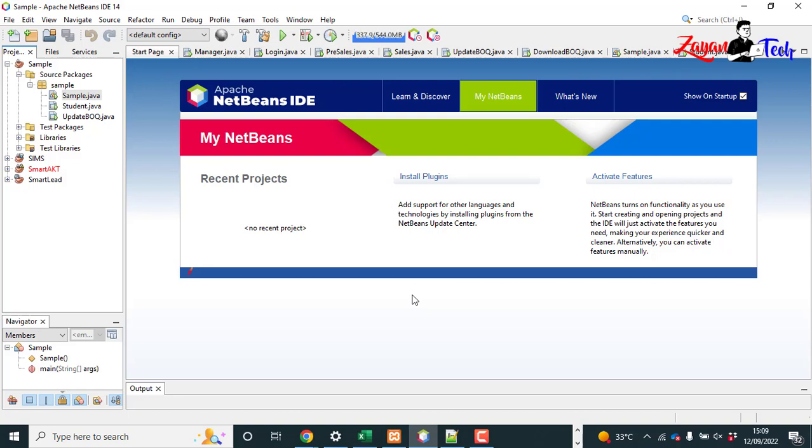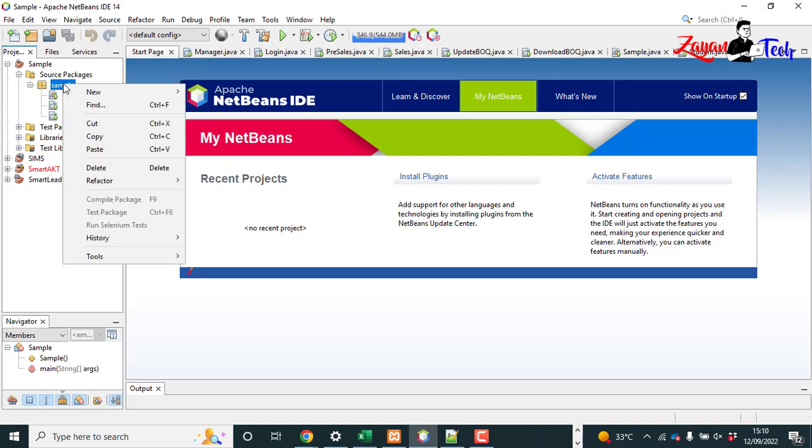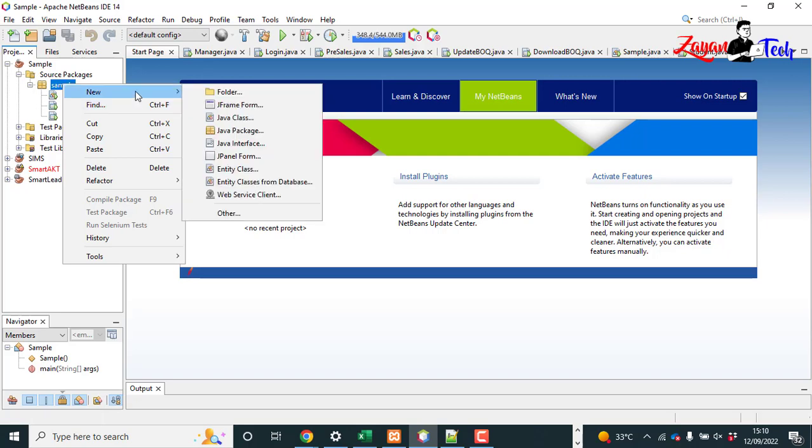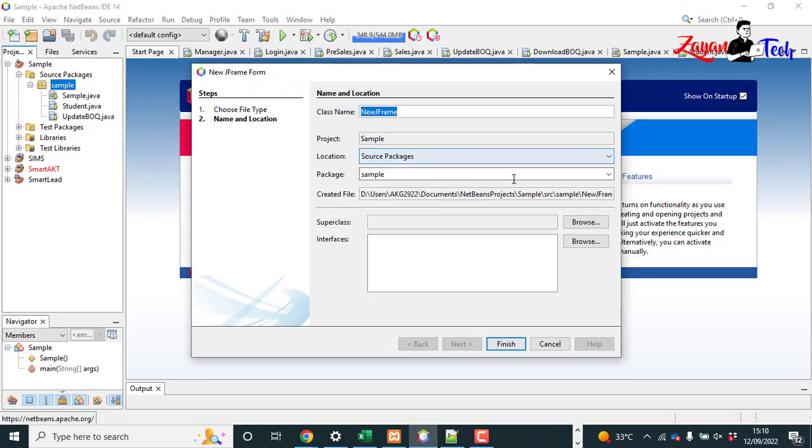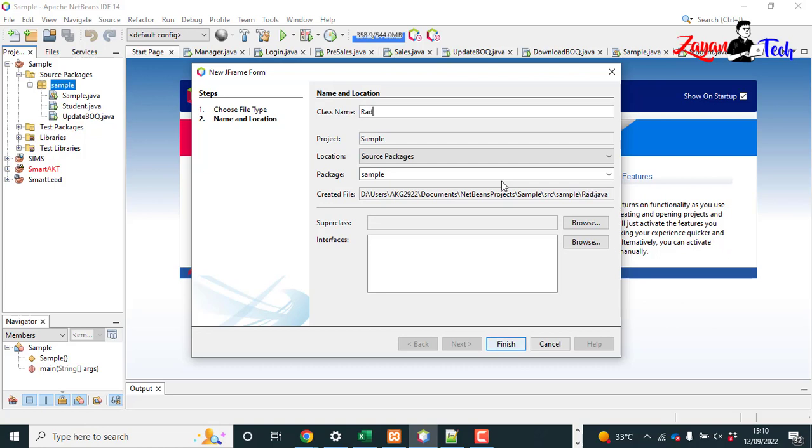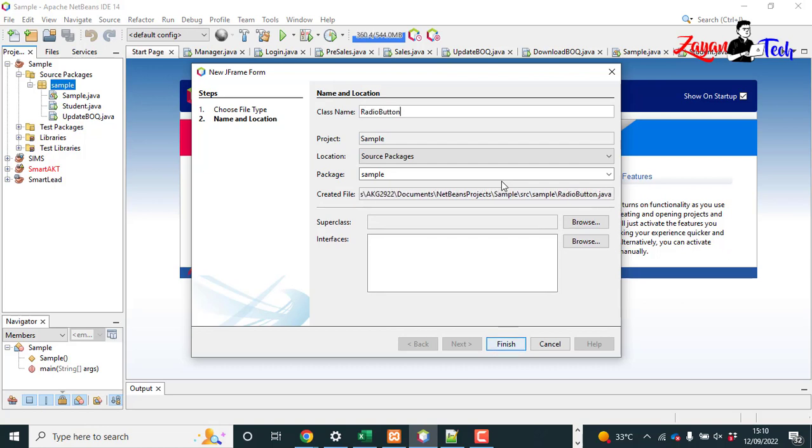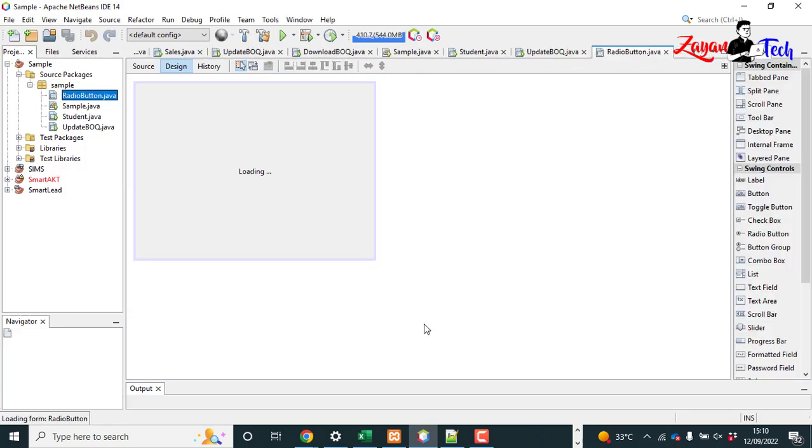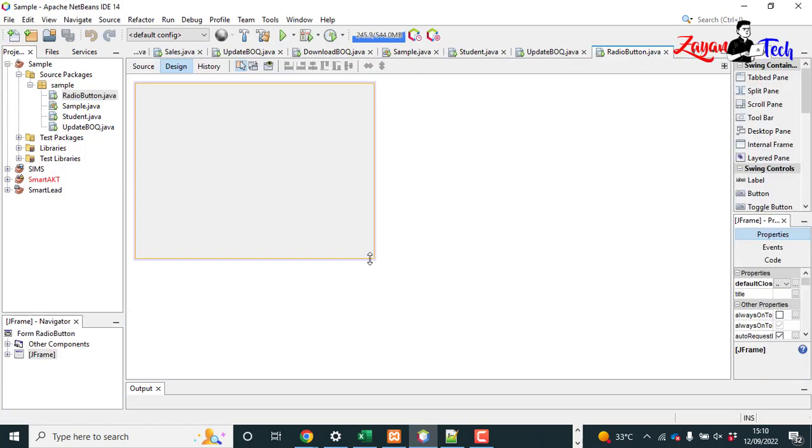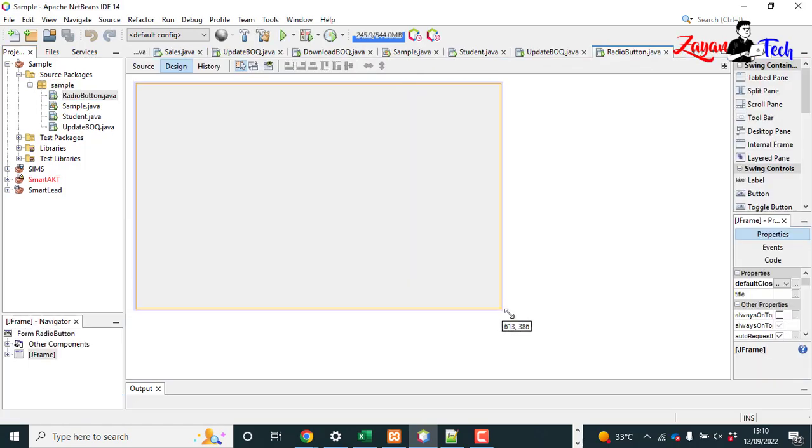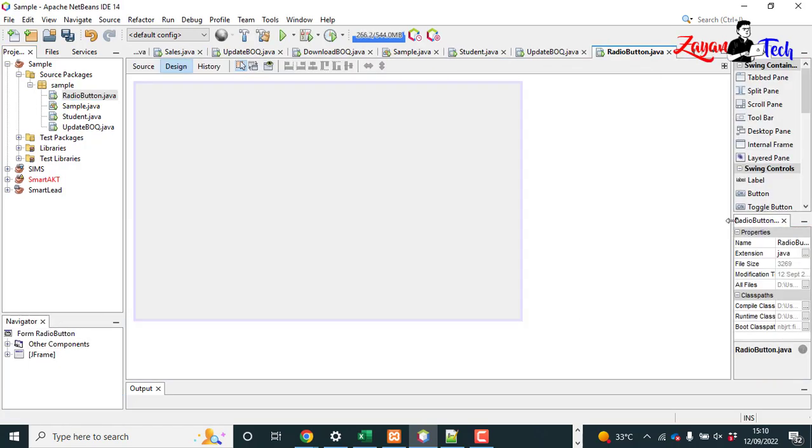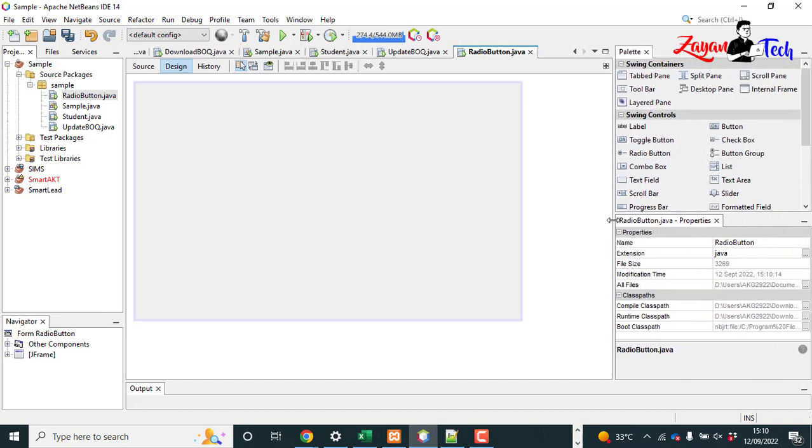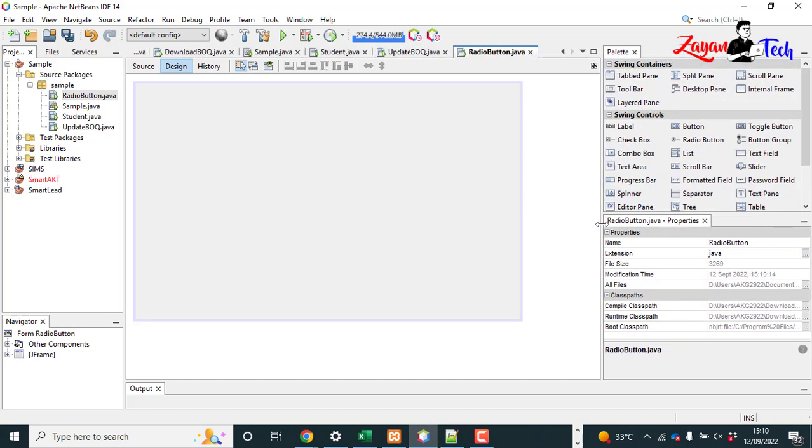Hello dears, today let's discuss radio button and checkbox in Java NetBeans. First of all, let's create a J-frame. Let's give radio button for example. You can create your own project, and from the right side you can see under the Swing Control Palette.